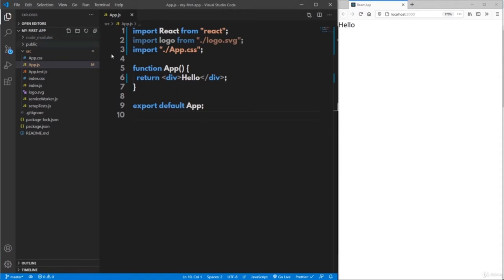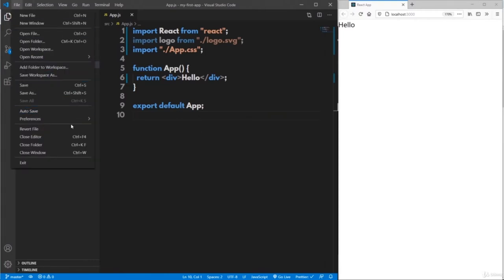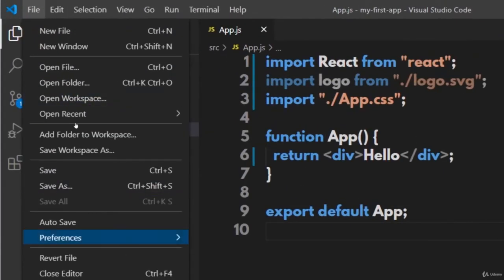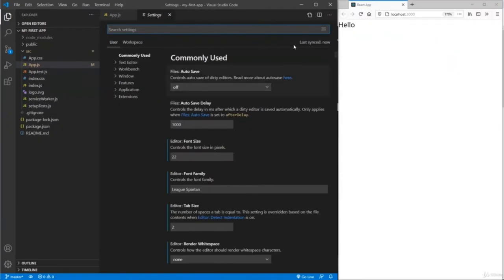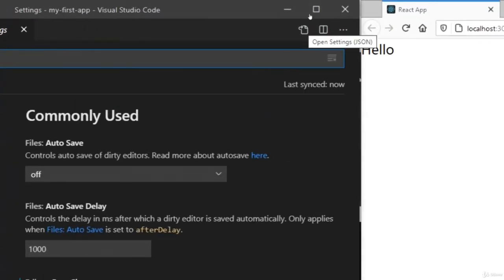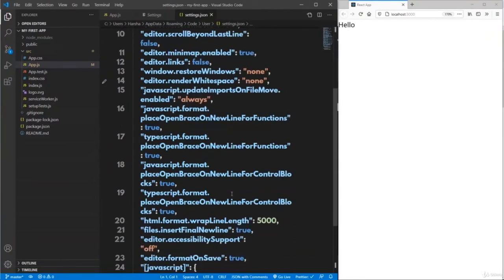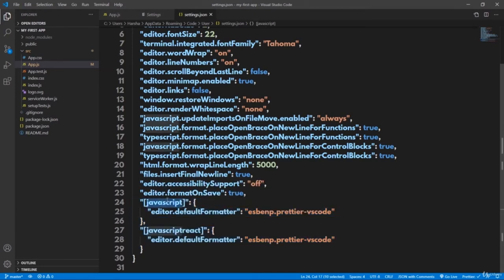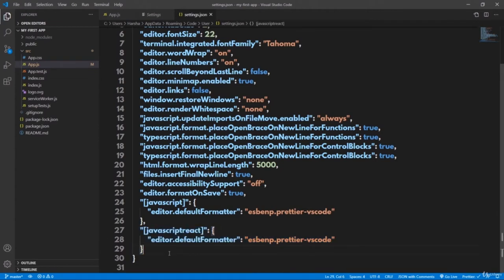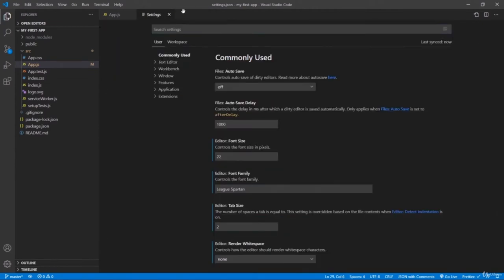Also make sure you add the default formatter in preferences. Go to File, Preferences, Settings, then Open Settings JSON, and set Prettier as the default formatter for both JavaScript and JSX files. Then close the preferences.